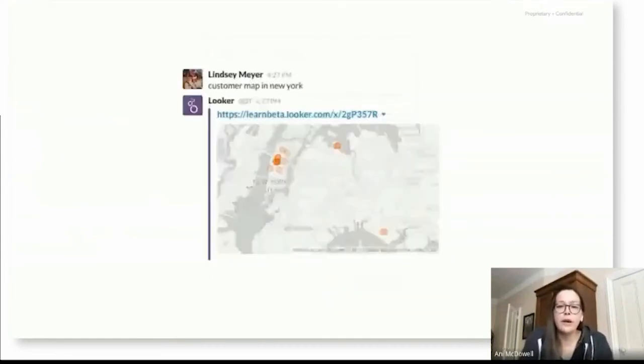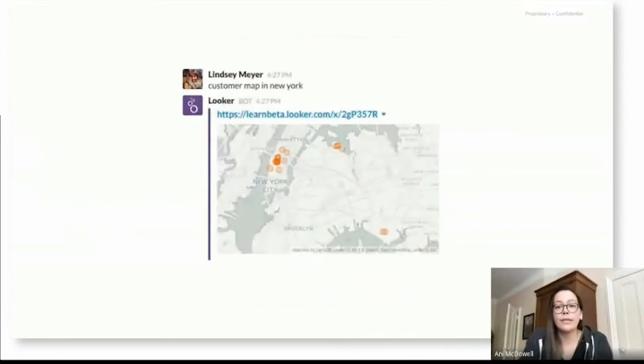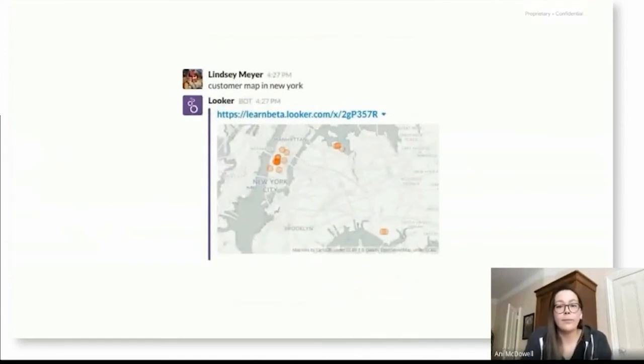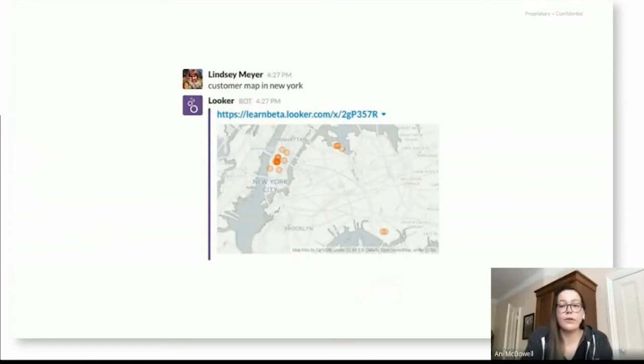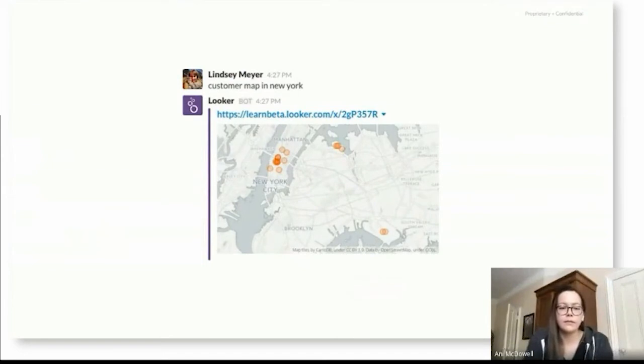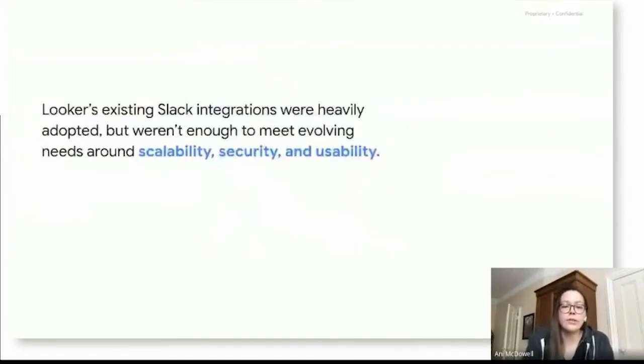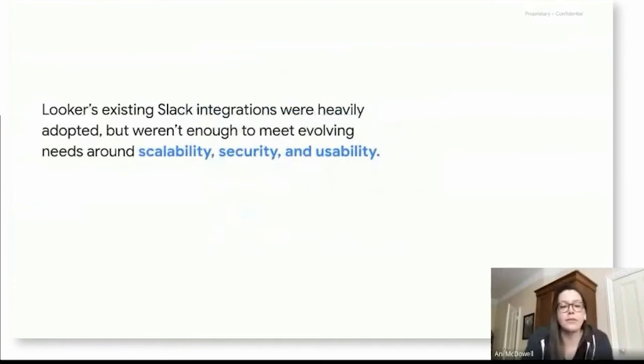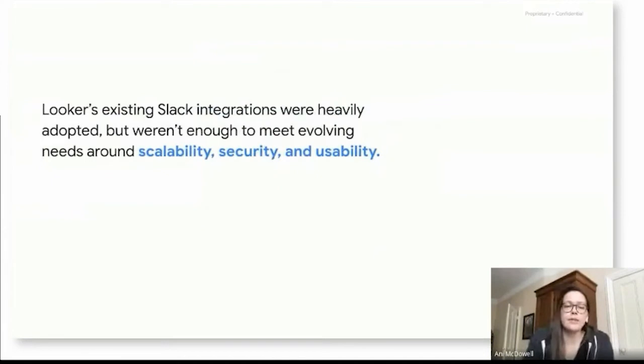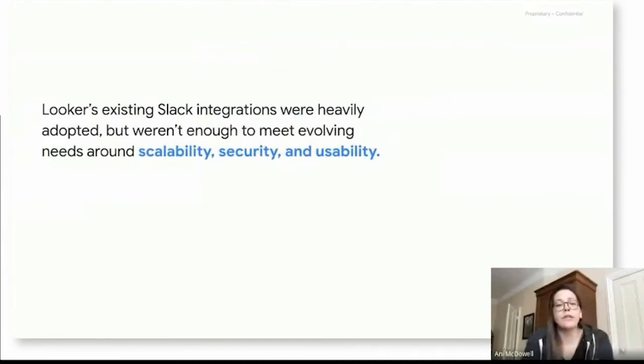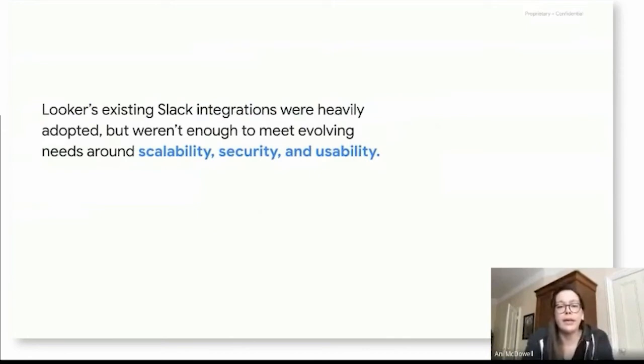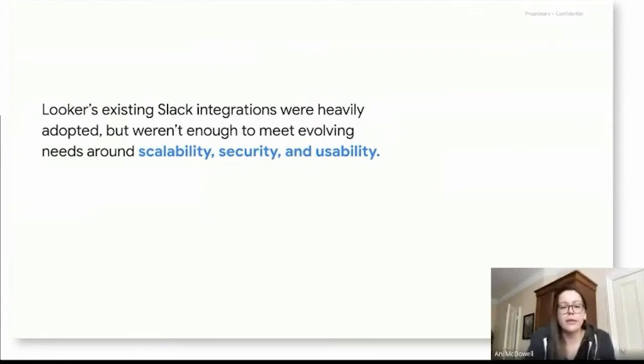Another opportunity we saw is that customers were really looking to bring data into those conversations. So we introduced a bot capability that allowed better integration to your Looker data directly from Slack. So with these integrations, we saw heavy adoption and we had great feedback from our customers and end users, but we realized it just wasn't enough to meet our customers evolving needs around scalability, security, and usability.